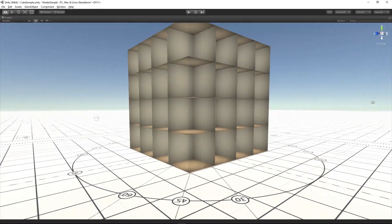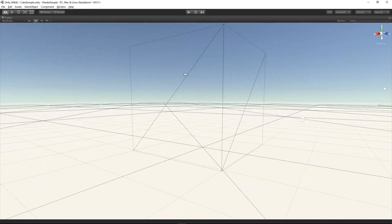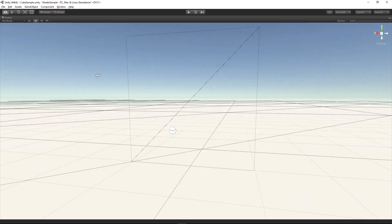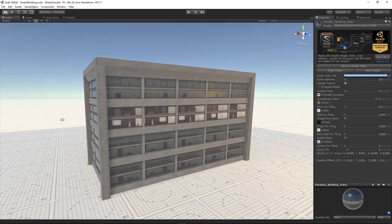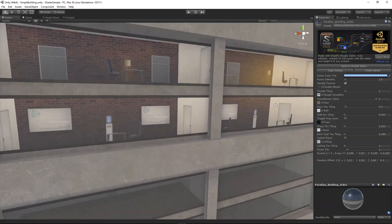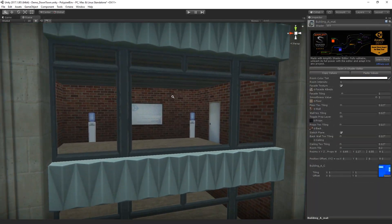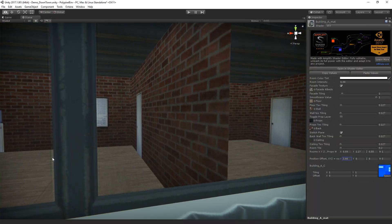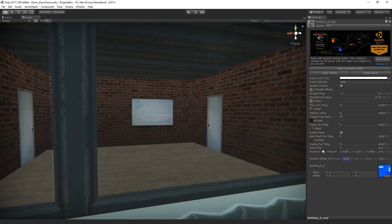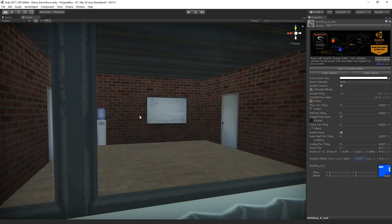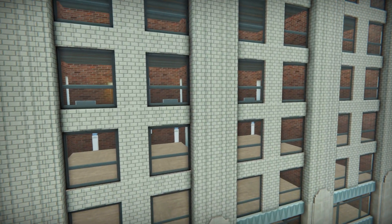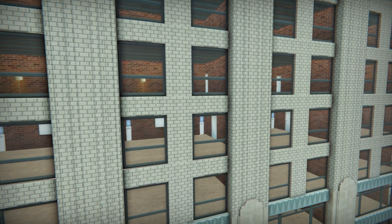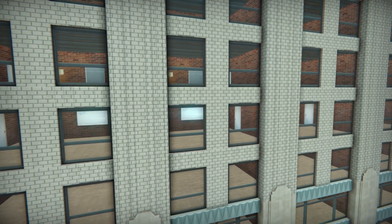The Fake Interiors shader works with almost any type of object, but it's not an automated solution. User input is required as you will have to adjust room division, texture tile and offset values in order to best fit your assets.